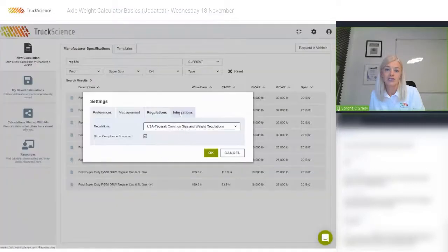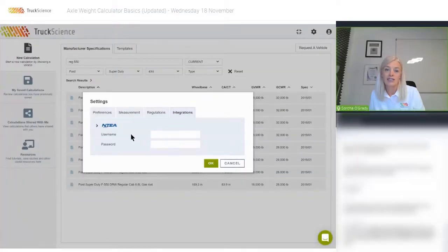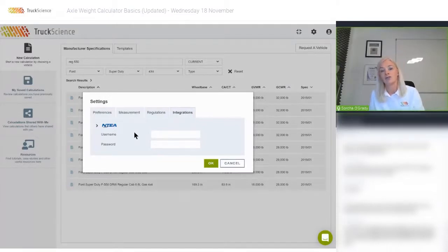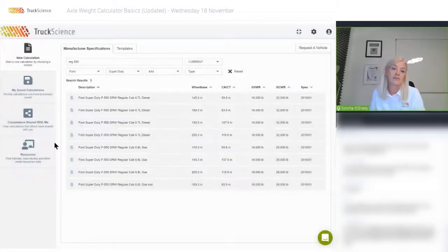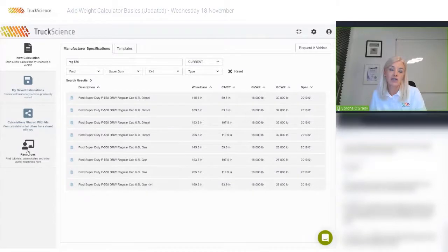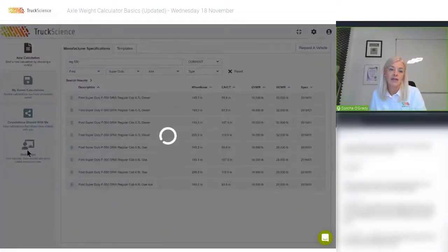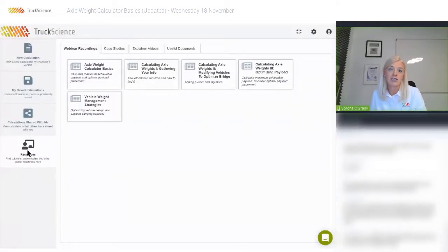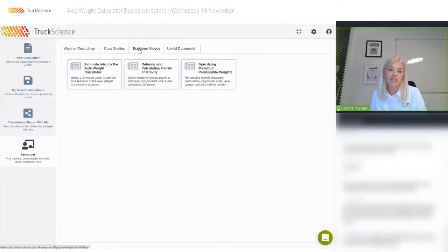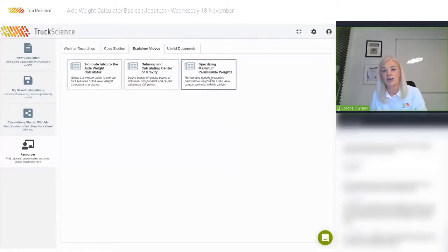You can integrate your NTA login details to get an extended free trial — or to qualify for NTA discounts as a subscriber. We've recently added a resources section on the bottom left. In here you'll find recordings of previous webinars and short explainer videos, for instance around specifying those maximum permissible weights that we touched on earlier.